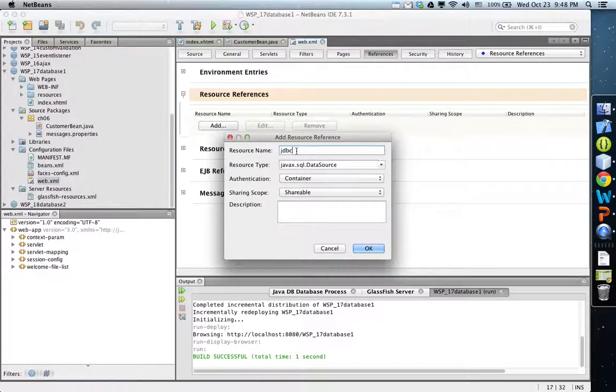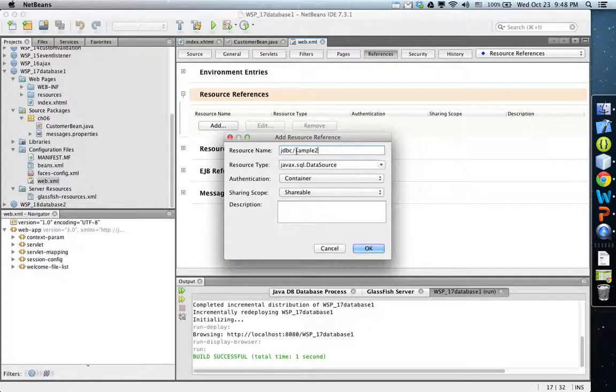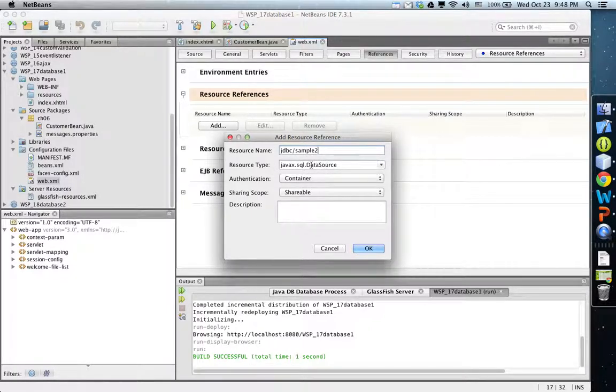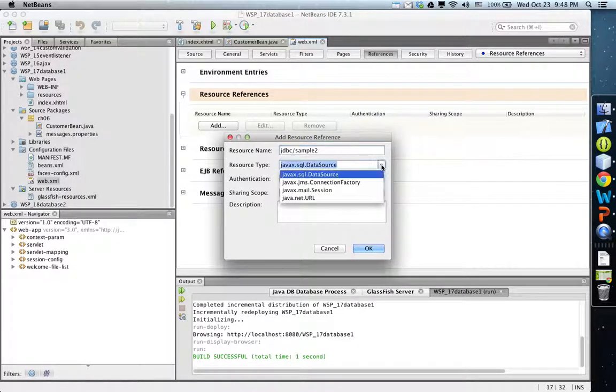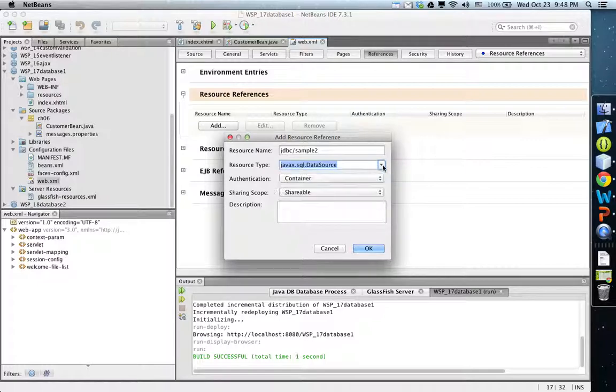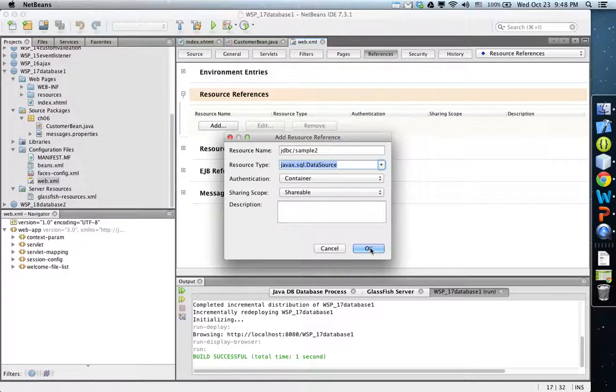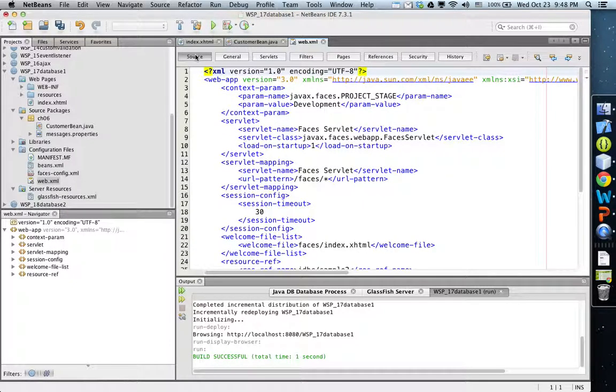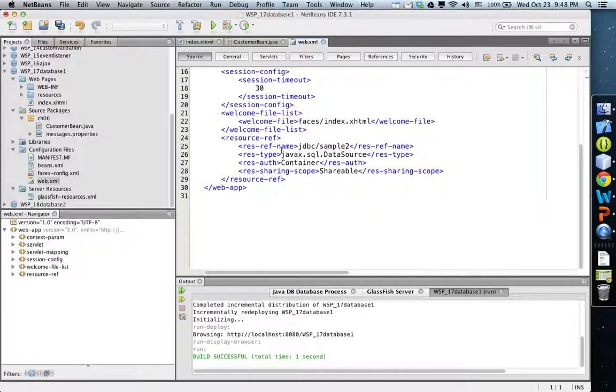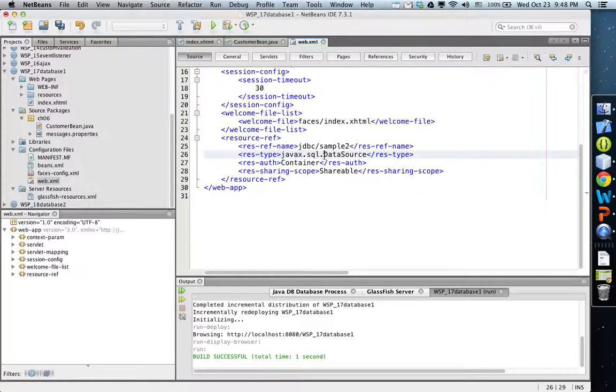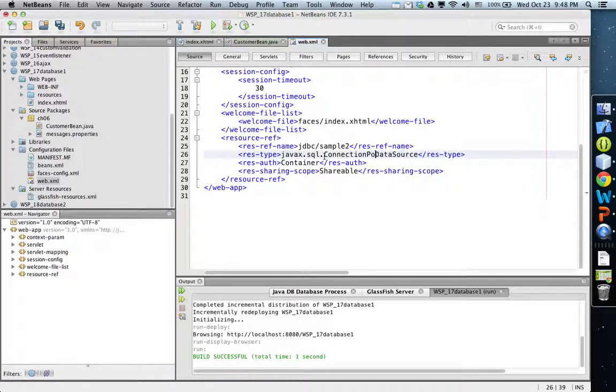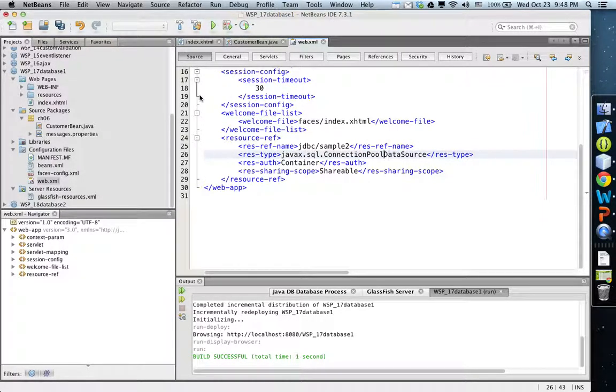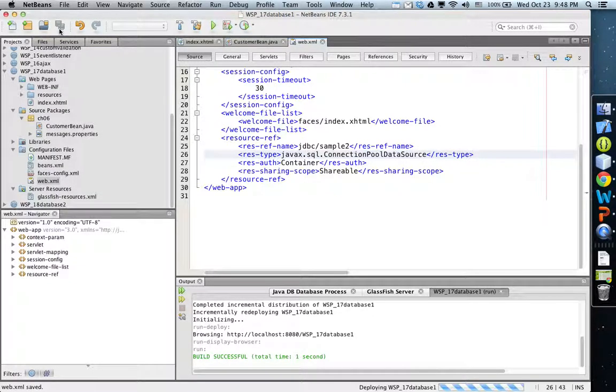You need to add a reference to this one, so click reference and then add what we are going to add: the JDBC sample2. The resource type is connection pool, but unfortunately we don't see connection pool data source there, so choose the default value and create one. Then go to the source XML file and change it to connection pool data source as the correct value, then save it.